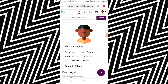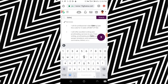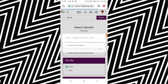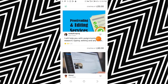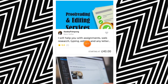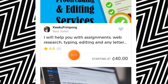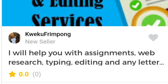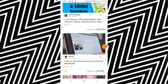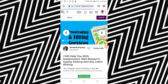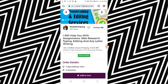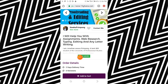Let's search for 'editing.' You can see that people are editing for 50 Ghana cedis, and this one is editing for 40 Ghana cedis. This one says: 'I'll help you with assignment, web research, typing and editing' — for 40 Ghana cedis. Let me click on this one. Let's say that this is your profile — this is how you're going to make money.